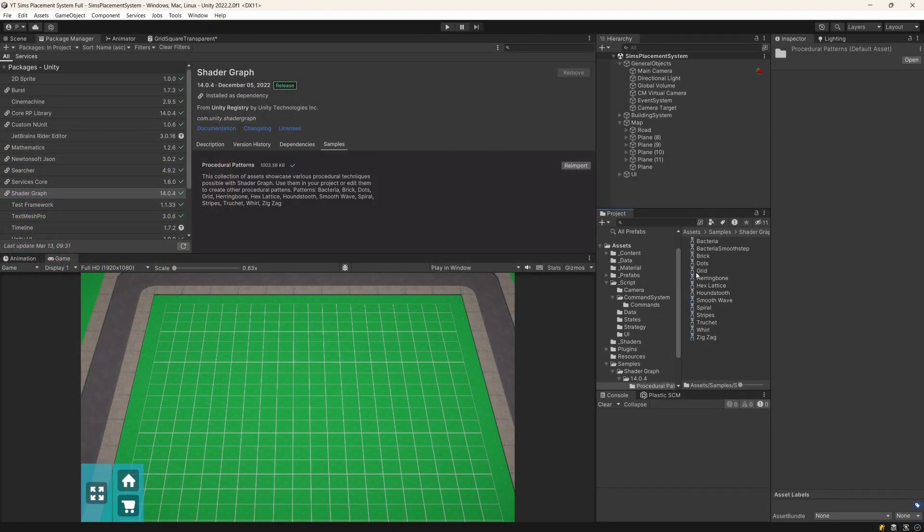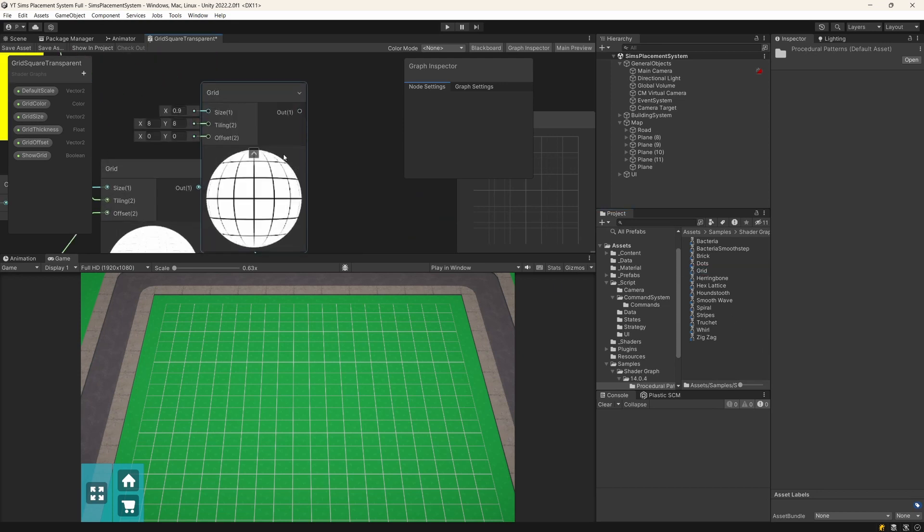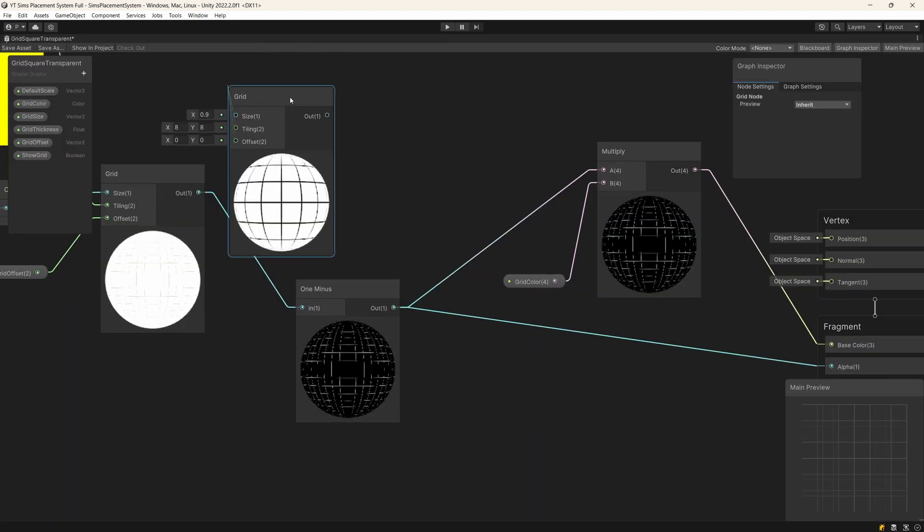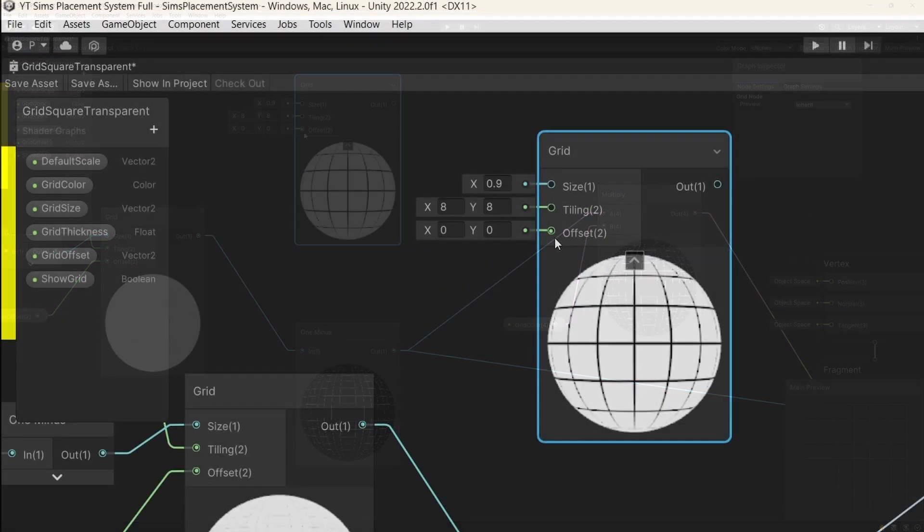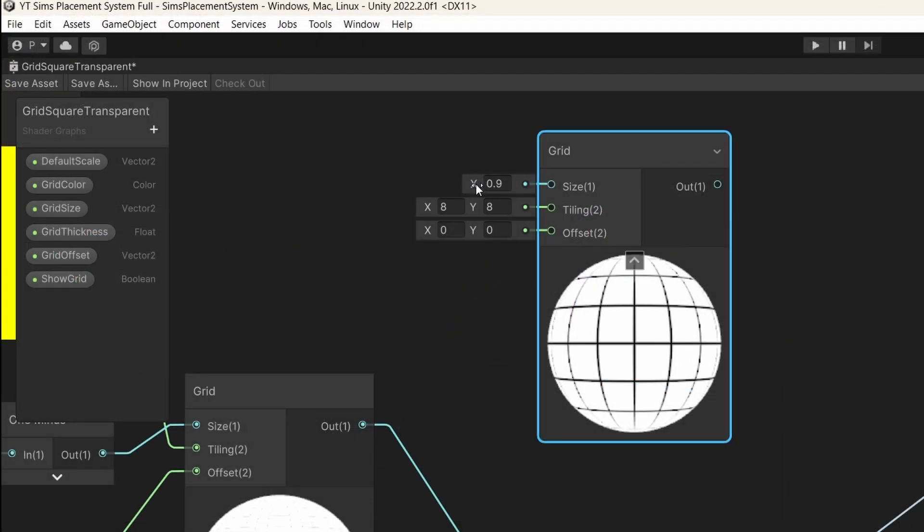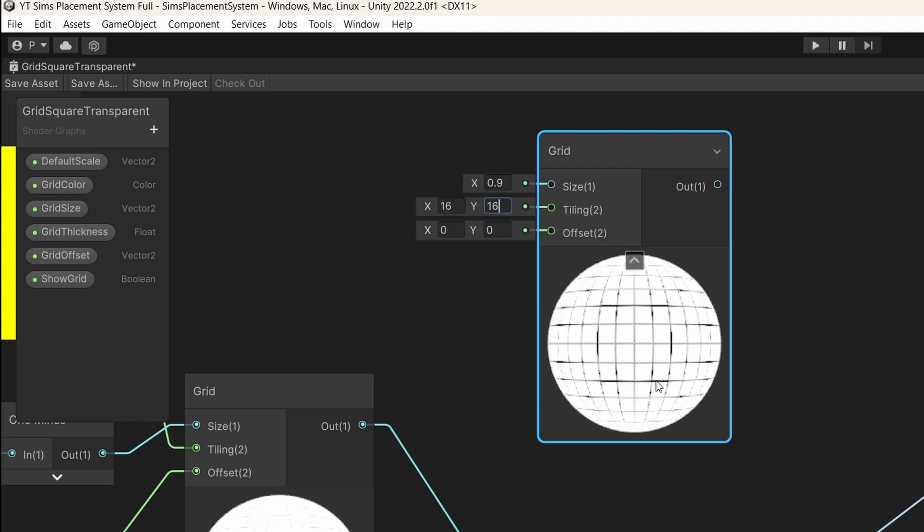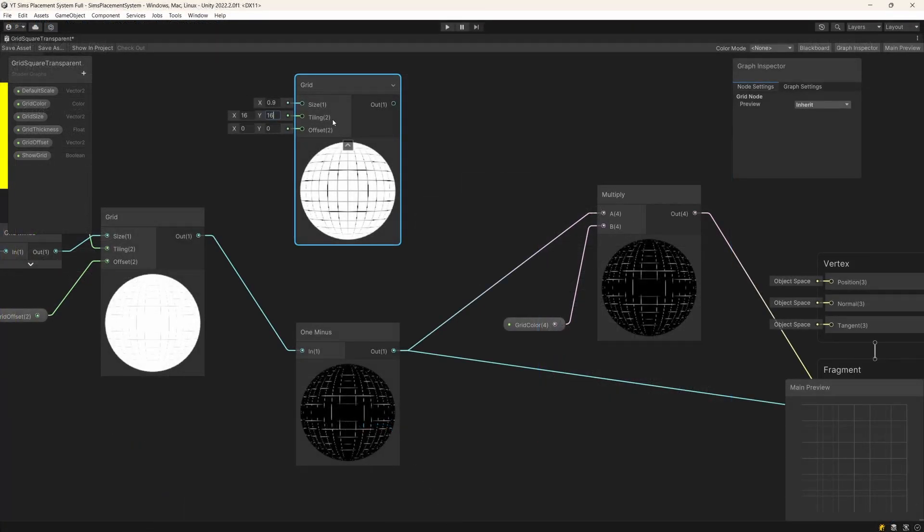All you need to do is select your shader graph and drag your grid sub-shader into your graph and you're going to find out that it creates for you a grid. You can modify the size of the cells using the size and you can also increase the cell count using the tiling parameter.